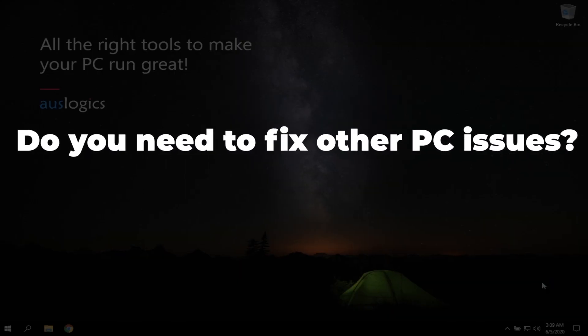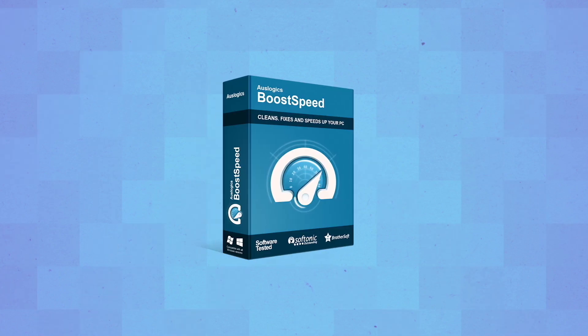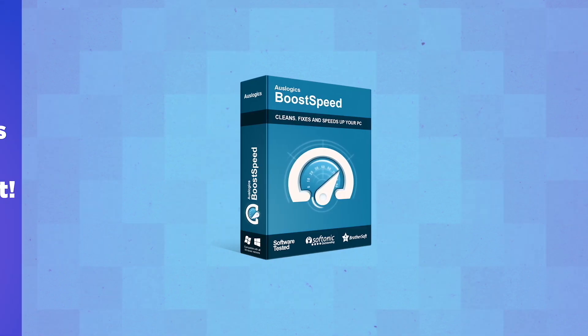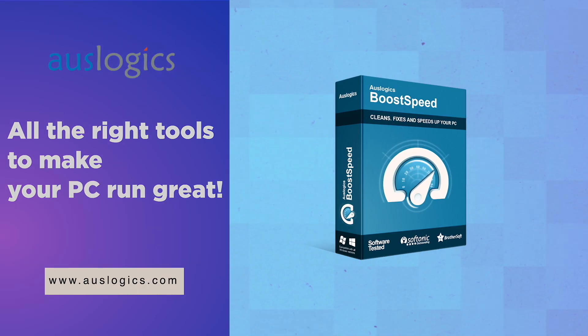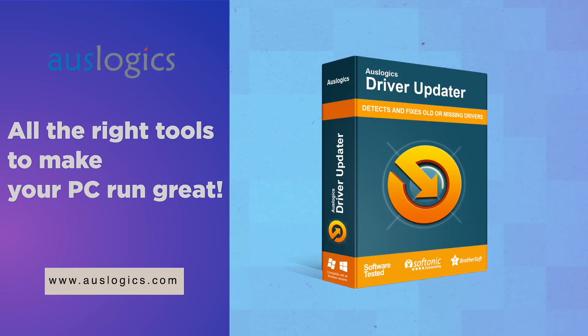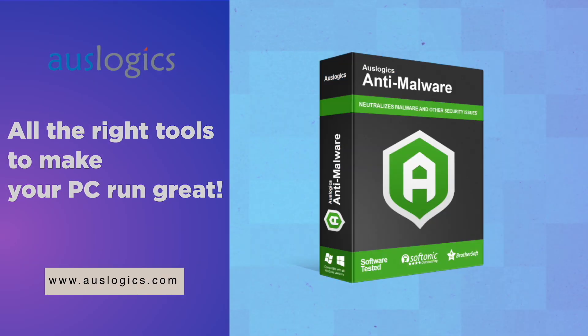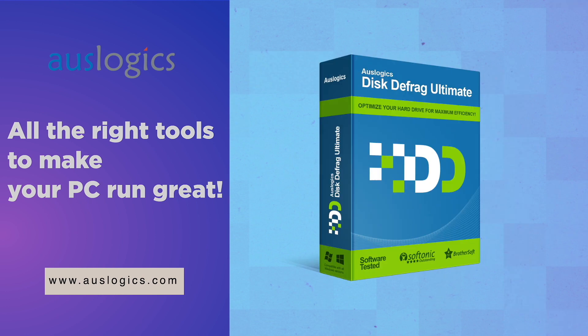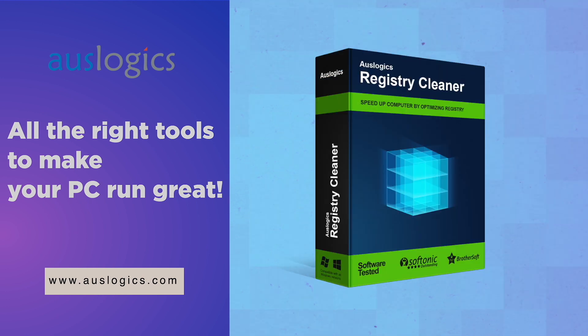Do you need to fix other PC issues? Let us know in the comments below and we might feature the solution in our next video. Video was created by OzLogix Labs, the leading developer of Windows optimization software.